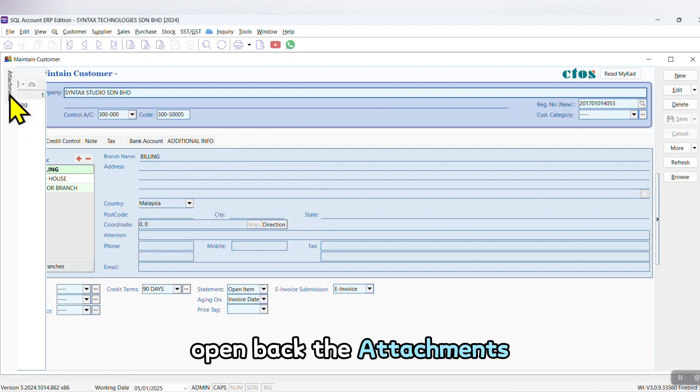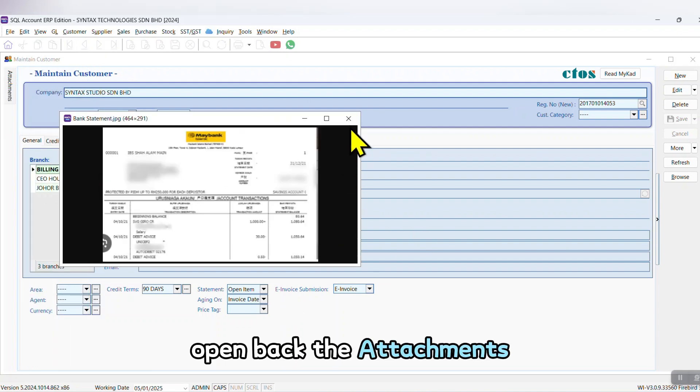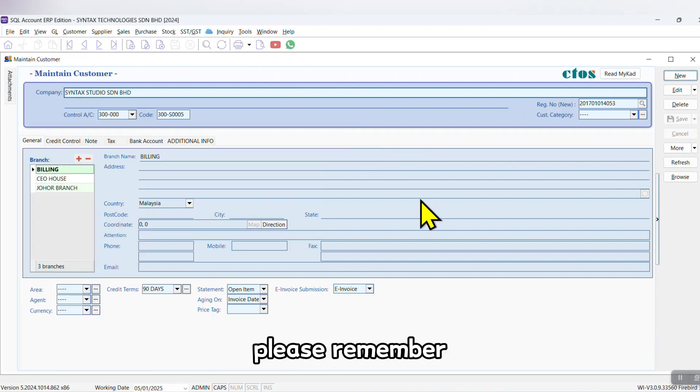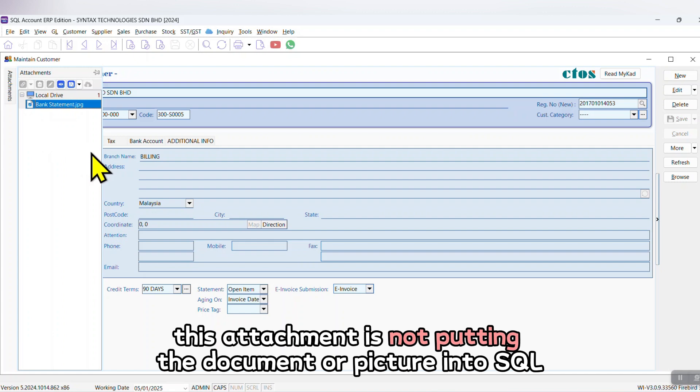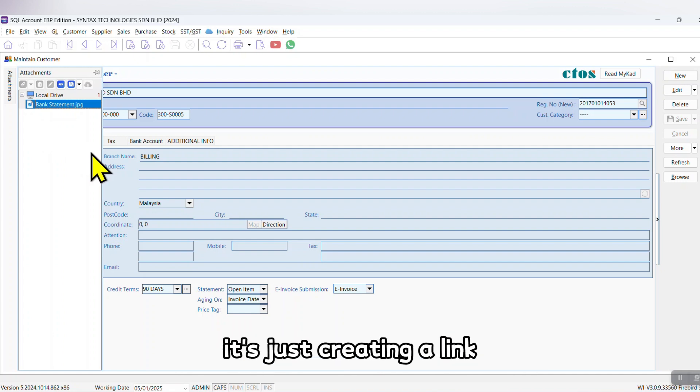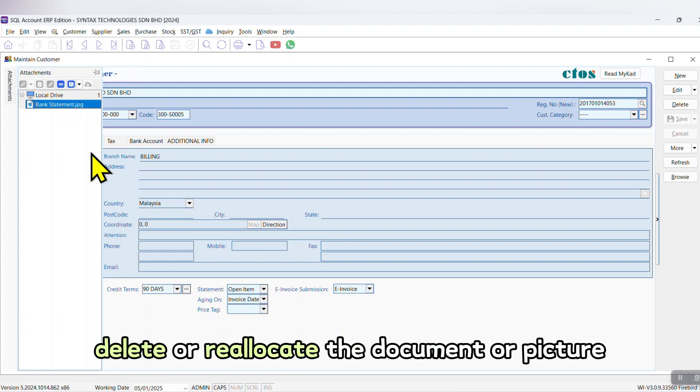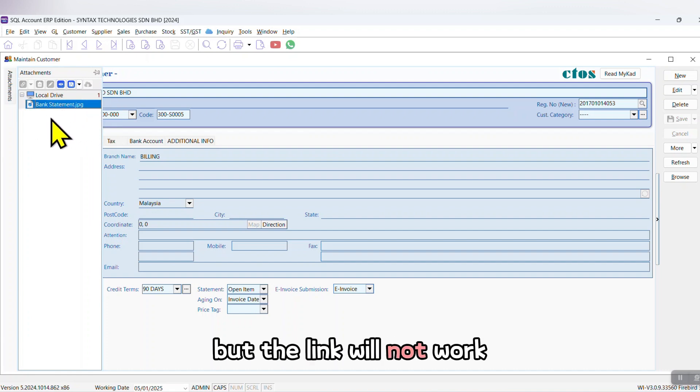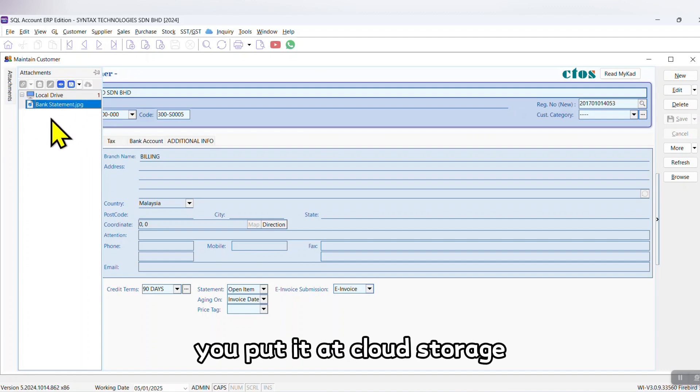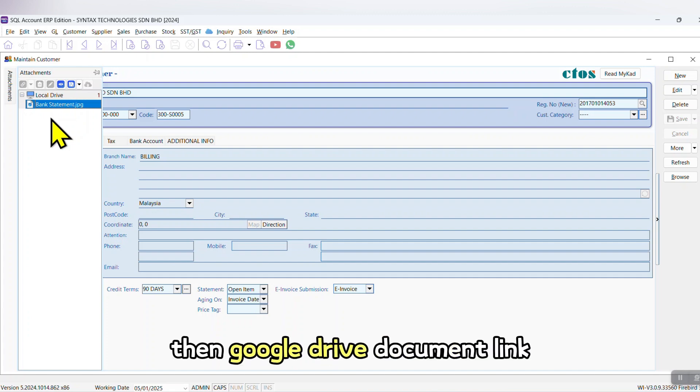Please remember this attachment is not putting the document or picture into SQL - it's just creating a link. If you rename, delete, or reallocate the document or picture, you can see the name over here but the link will not work unless you put it at cloud storage such as Google Drive. Then Google Drive document link you put over here - then no problem.